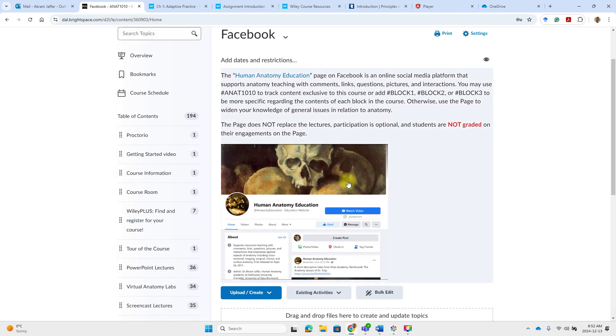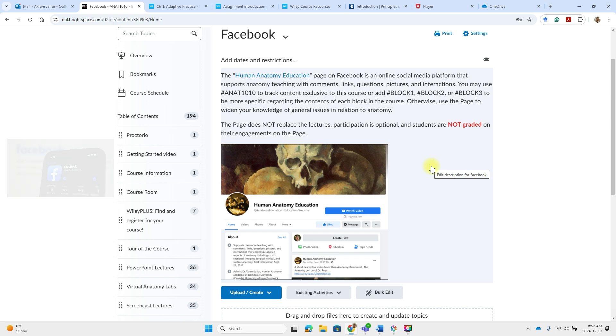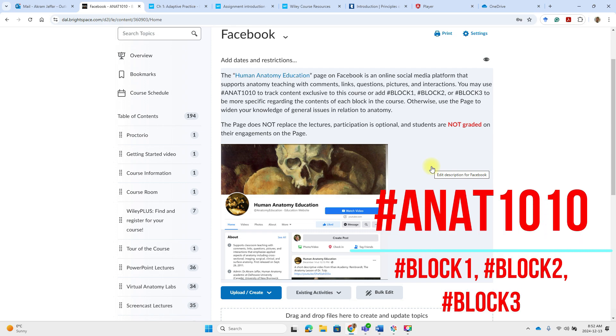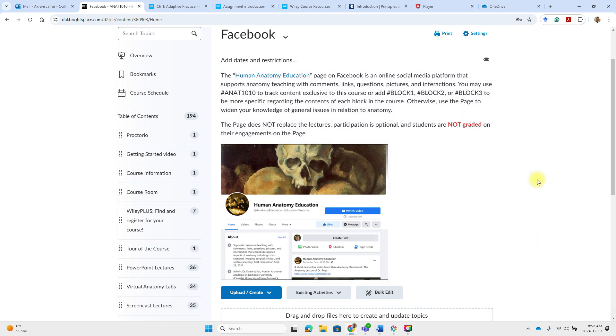For more interactive learning experience, you can follow the Human Anatomy Education Facebook page. And it is packed with anatomy trivia, humor and extra resources. You can use the hashtag ANAT1010 or hashtag block one, block two, block three to filter content specific to your course. Please note that the page does not replace the lectures and participation is optional. The students, they are not graded on their engagement on the page.